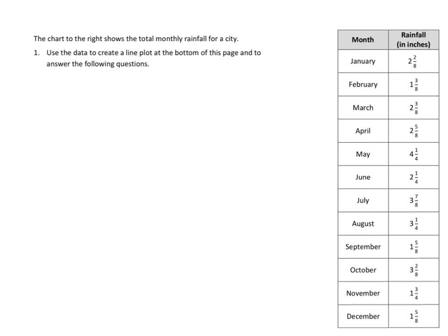Let's take a look at what we've got in our data. We've got months of the year, so January all the way down to December, and we have different rainfall amounts. Let's take a look at what kind of amounts we have.